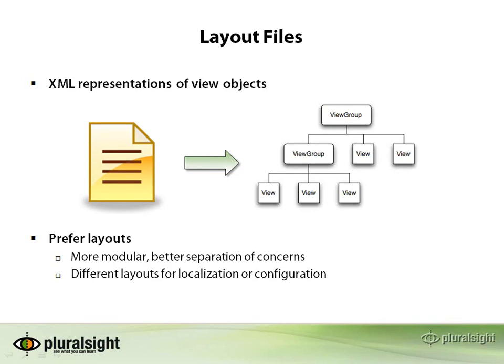So let's talk about the layout file. What is the layout file? Well, basically it's just an XML representation of everything we've talked about so far.